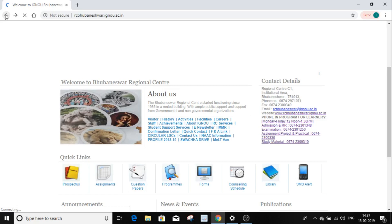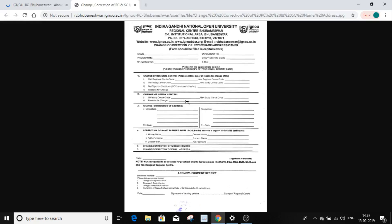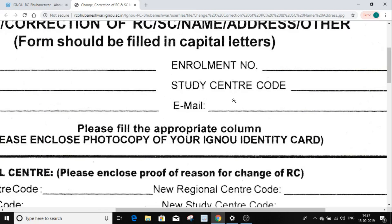Click on the form. Fill in your name, enrollment number, study center code, current study center, email ID, mobile number, and program.